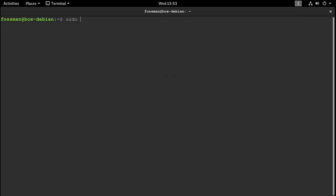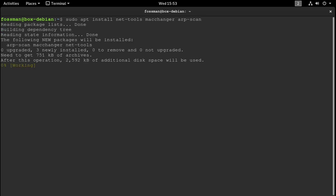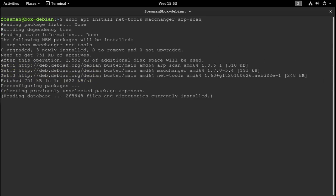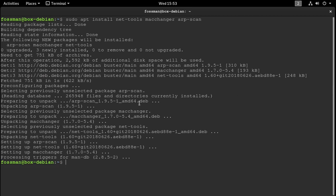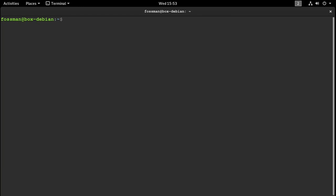So we can do that with: net-tools, mac-changer, and arp-scan. Once you have them all in there, just hit enter. Should be just about done. Perfect. Clear that out. So now that we have everything we need, we can get started using MAC Changer.